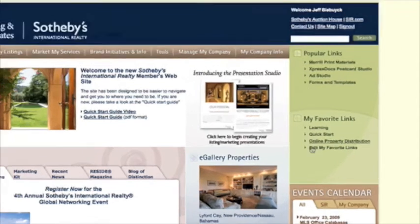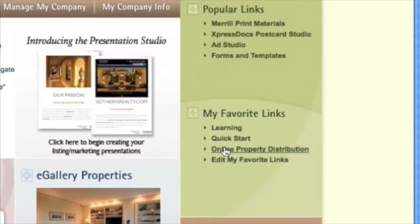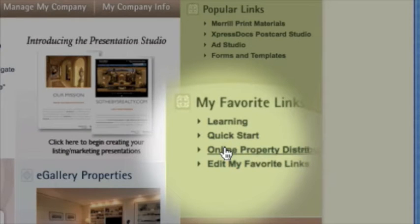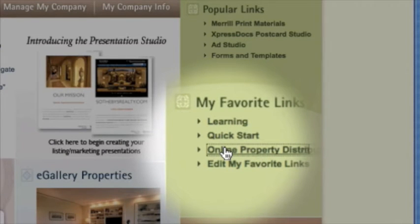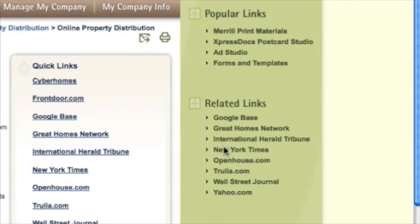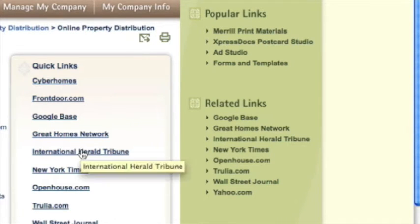We're back to the members site. I'm going to go back to the online property distribution to go find another website that I can do a search on. Let's do the International Herald Tribune.